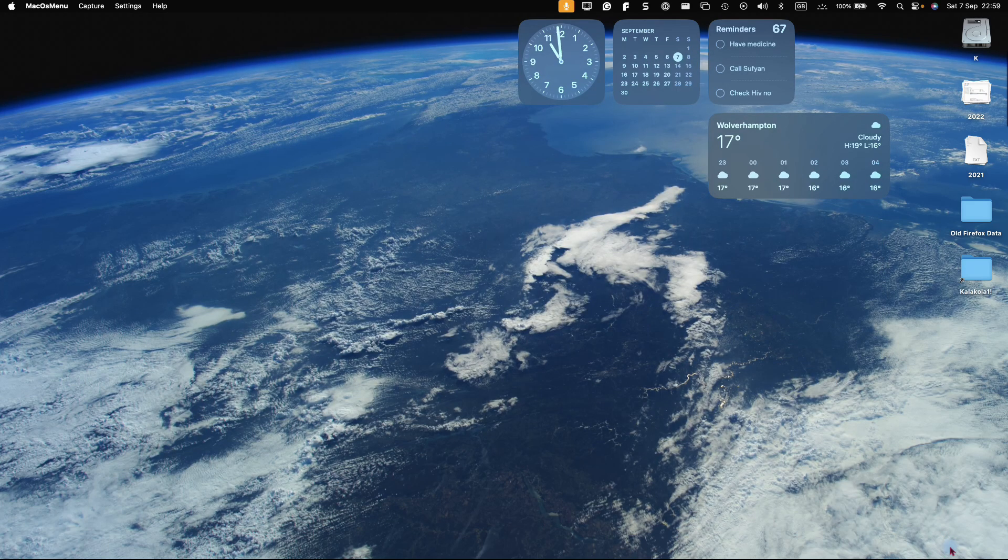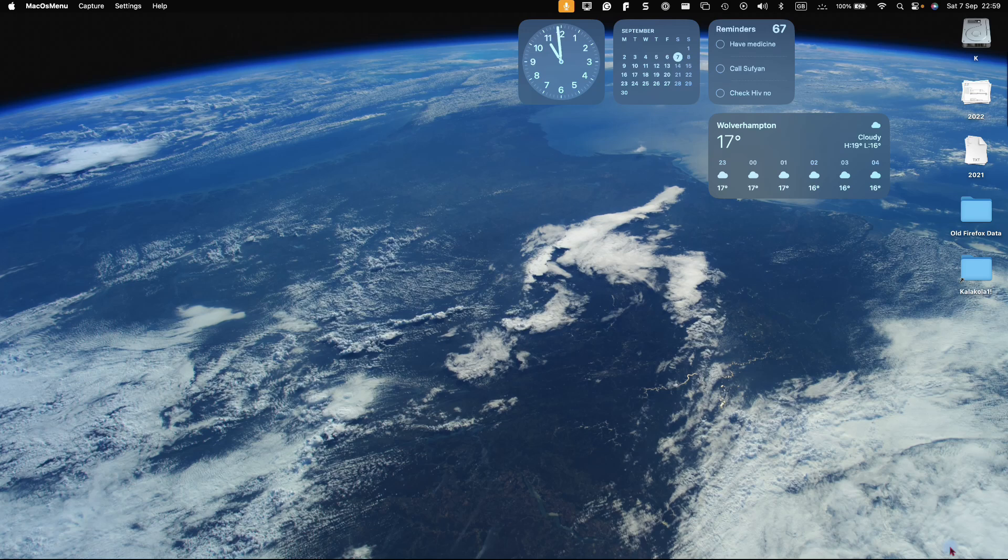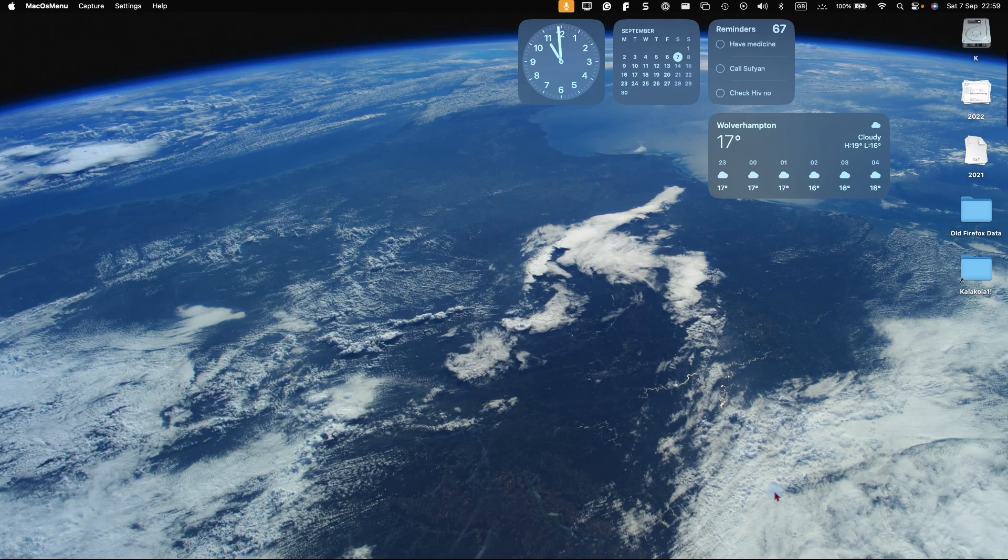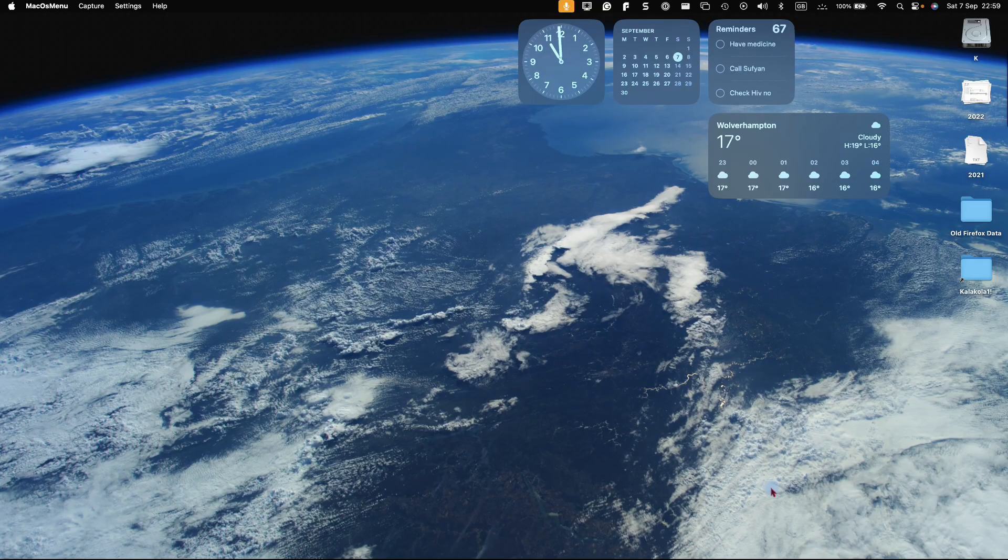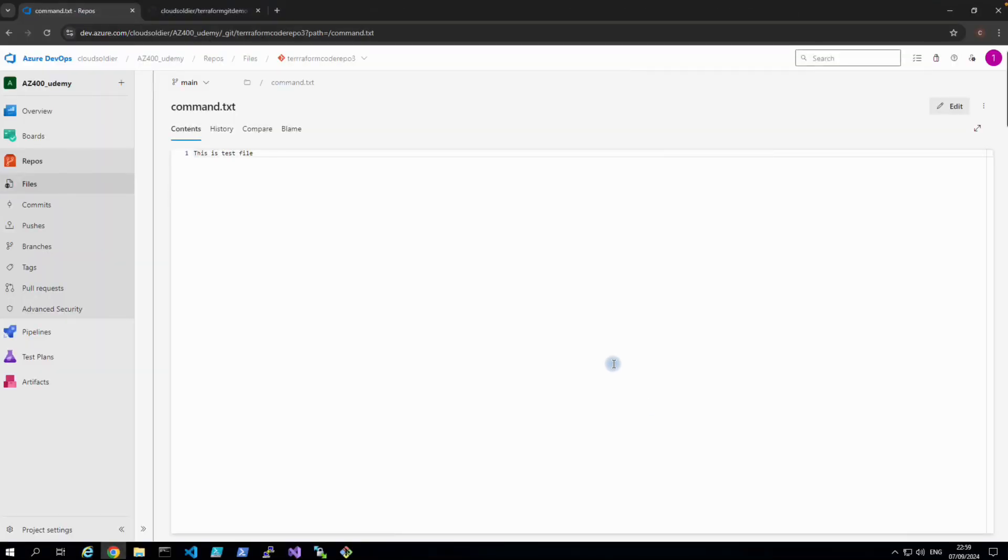Hi, my name is Cash and welcome back to my channel Cloud Soldier. In this video I'll be showing you guys how to upload or push code from your VS Code to Azure DevOps. In our last video I've shown you guys how to push your code from VS Code to your GitHub repository.